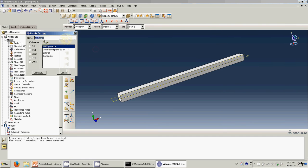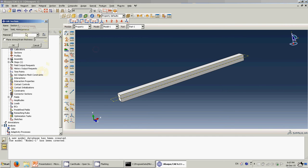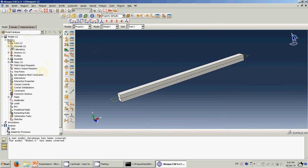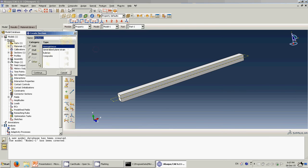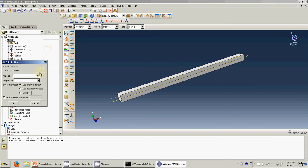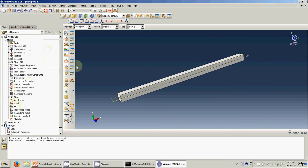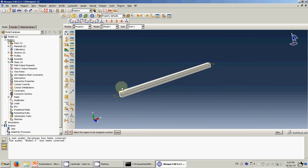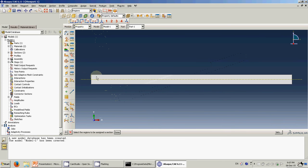Create the first section for steel, click OK. Then create the second section — click 'Other,' then 'Cohesive,' material is the glue, response is 'Traction Separation,' click OK. Then assign the regions.